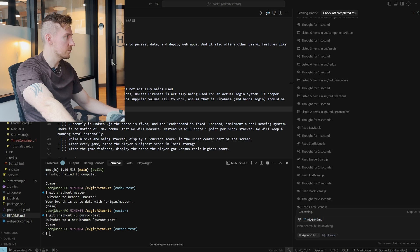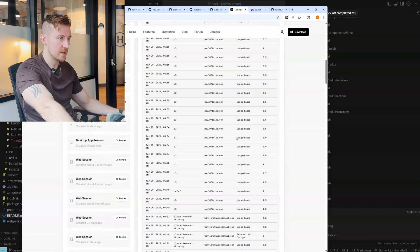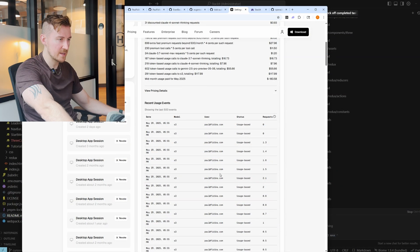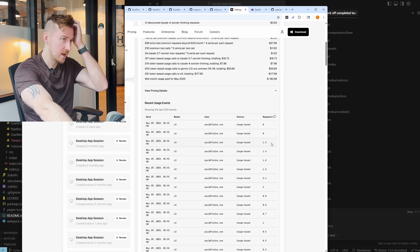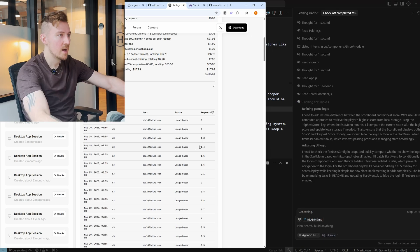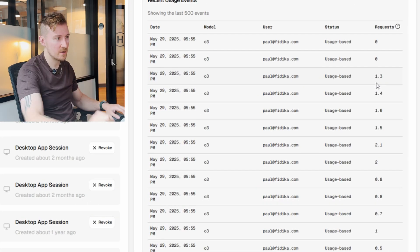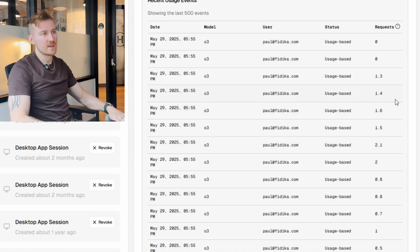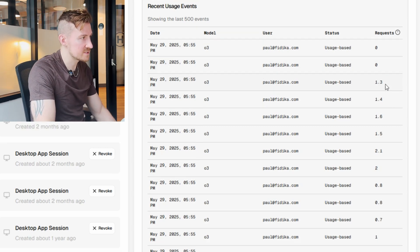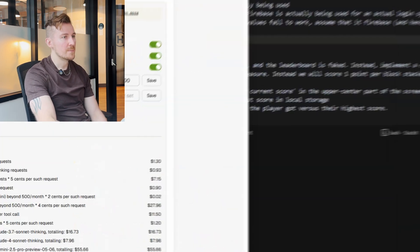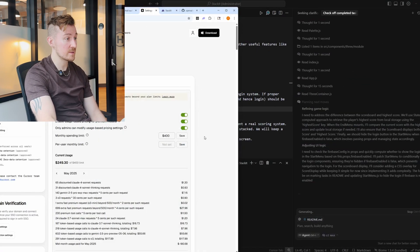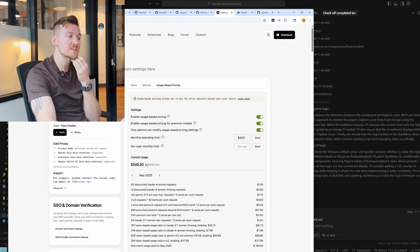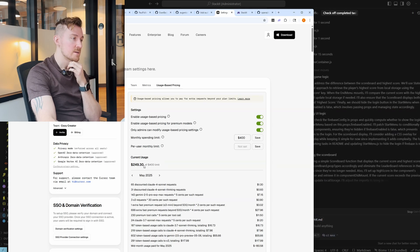O3 is the most expensive model. Over here in Cursor you can see all the API calls it's made — like 20 API calls so far to O3. Cursor has deliberately obfuscated how much they're charging you. Each one of these requests is about four cents. They're not saying an exact dollar amount, but it's going to add up. You can literally watch the money as O3 goes through its work.